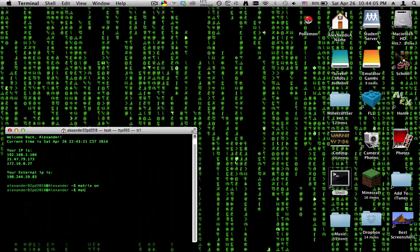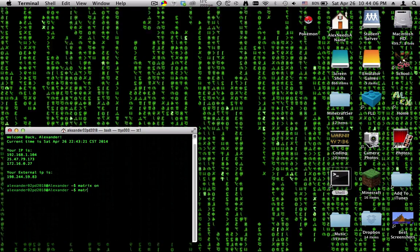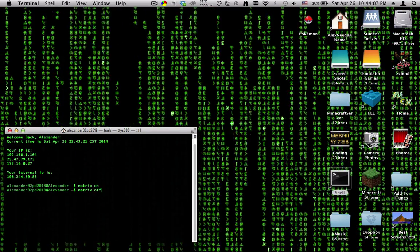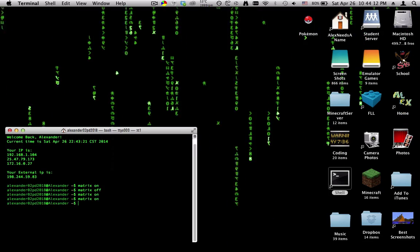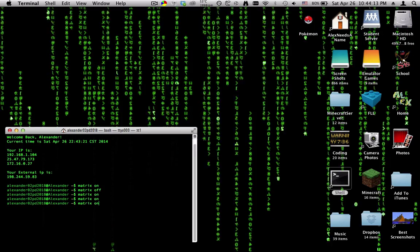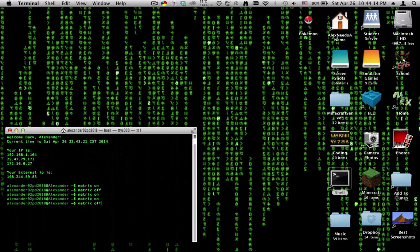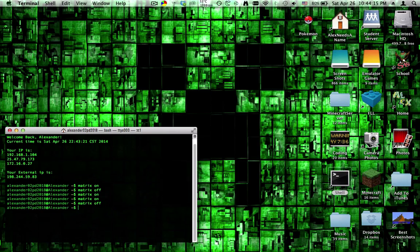Type matrix off, and it stops it. If you do on twice in a row, it just restarts it. Off just kills it.